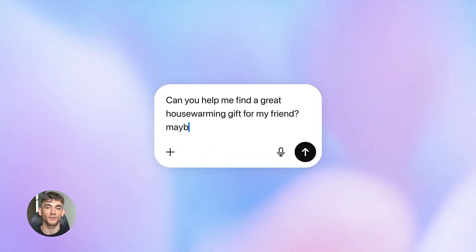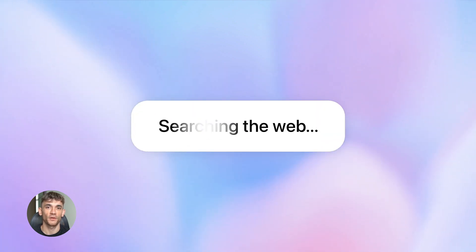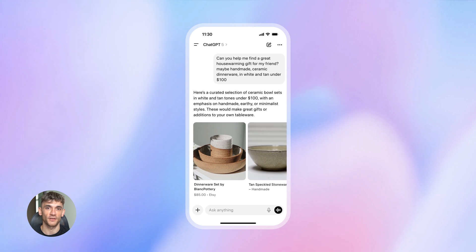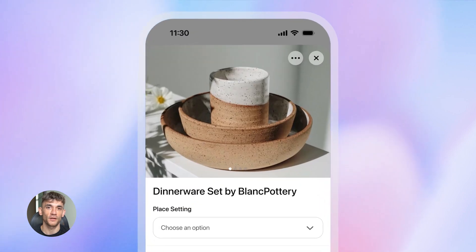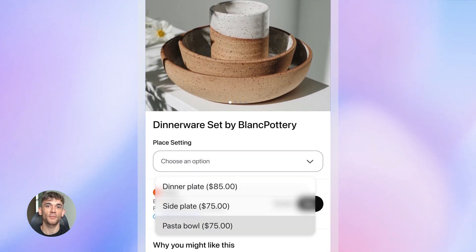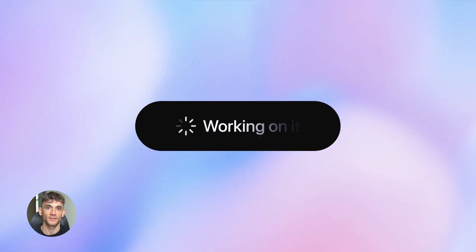I just found a way to go from zero to a fully optimized blog post in under 10 minutes. No fancy tools, no big team, just four prompts. And I'm giving you every single one today.